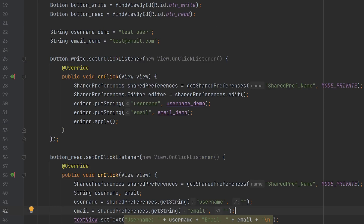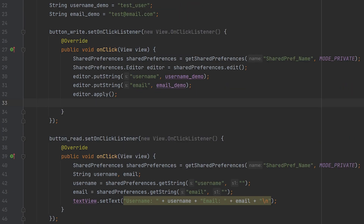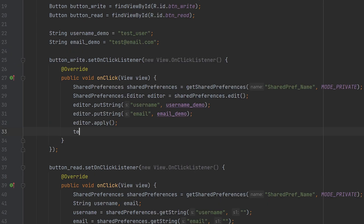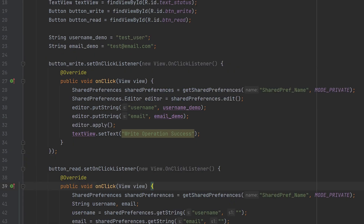Now let's also set the status text here to say 'writing into shared preference was successful'. That's all with the implementation.